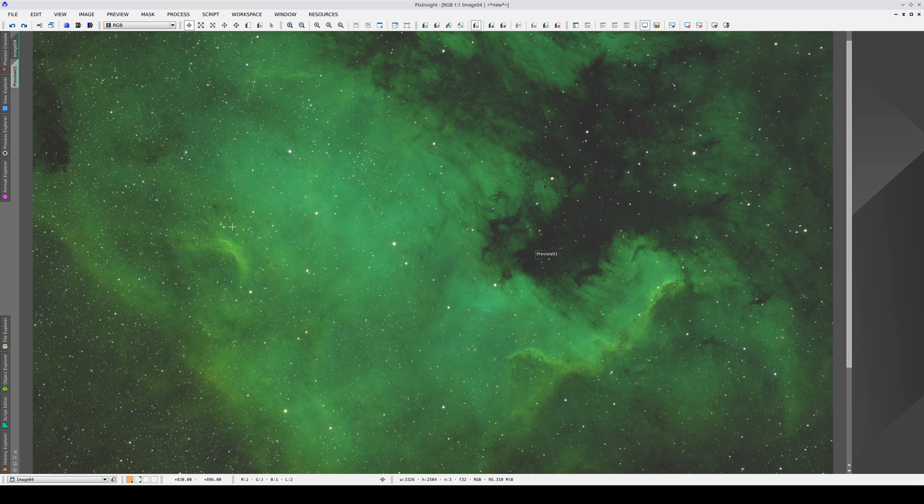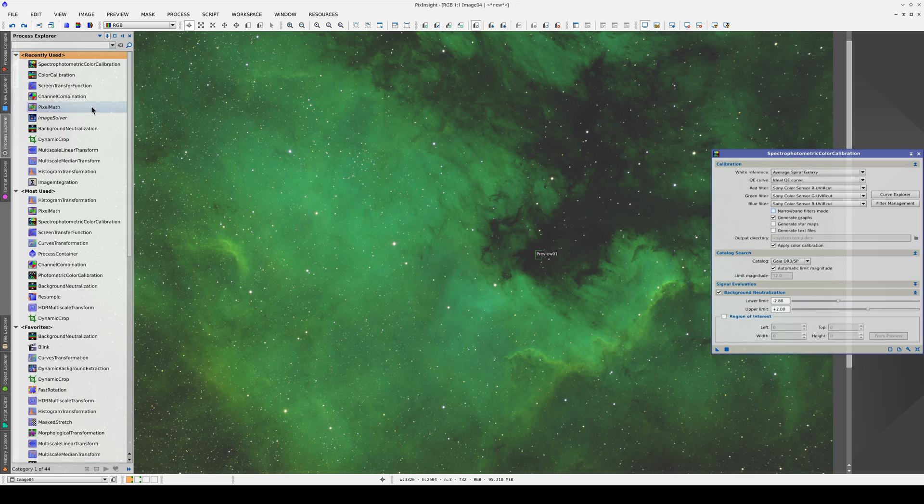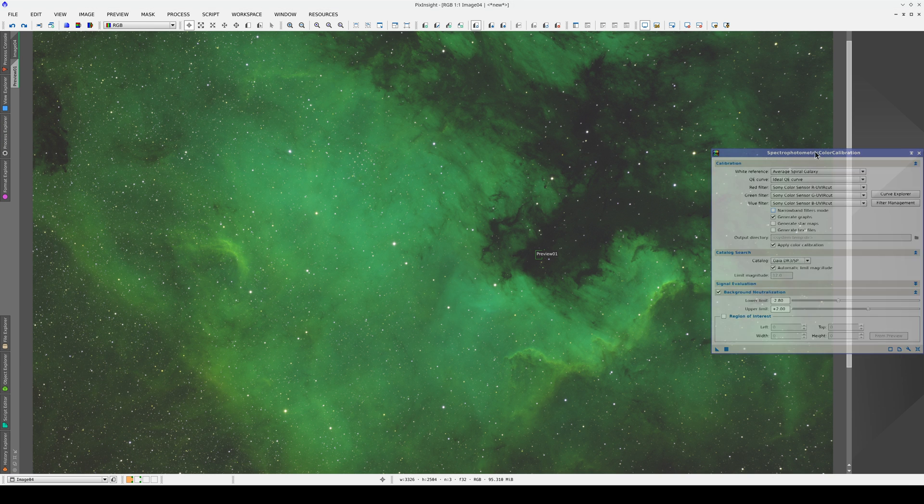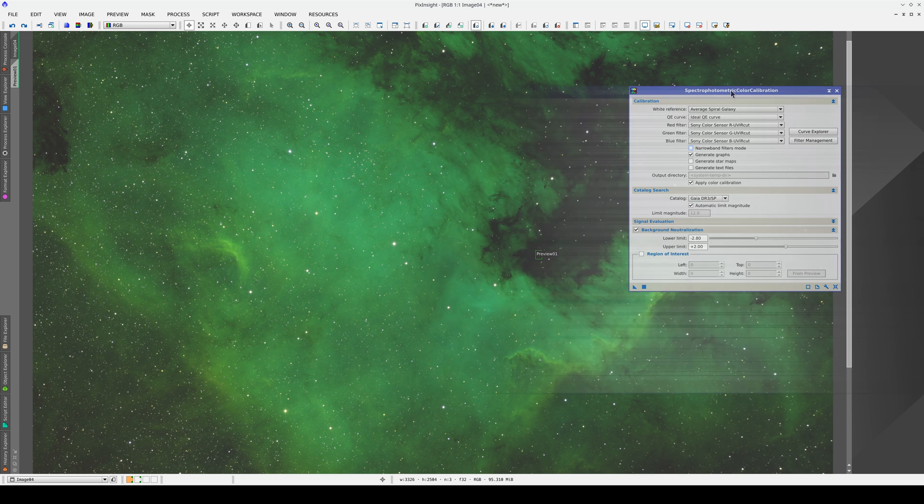SPCC calibrates the intensity of each emission line based on the nebula's real emissions. In other words, it sets the ratios based on what the nebula is emitting, just like we would get if we took a spectrum of the nebula.